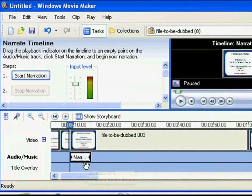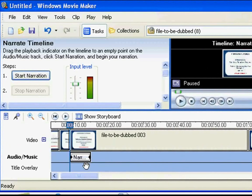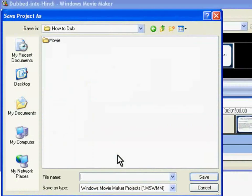Now is a good time to talk about saving the entire work as a project. Saving a project will allow you to continue dubbing from where you left. Press Ctrl S. When you do it the first time, you will be prompted for a file name. Let me save this project as this file name.